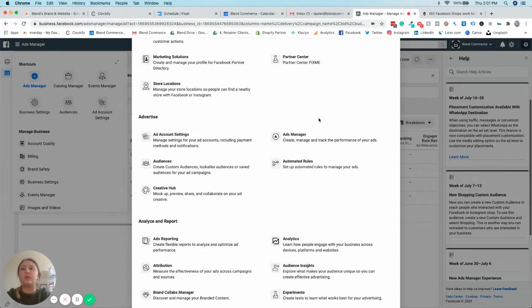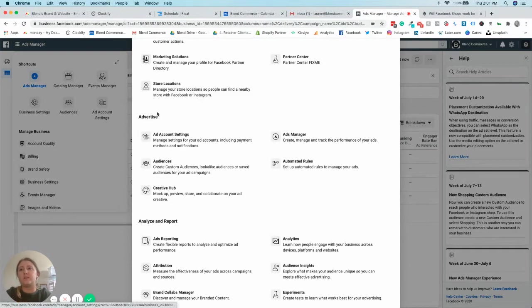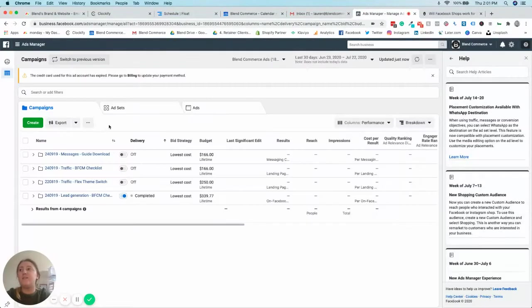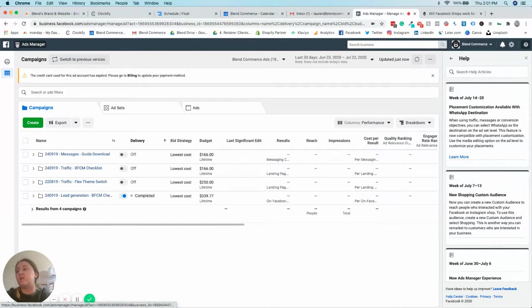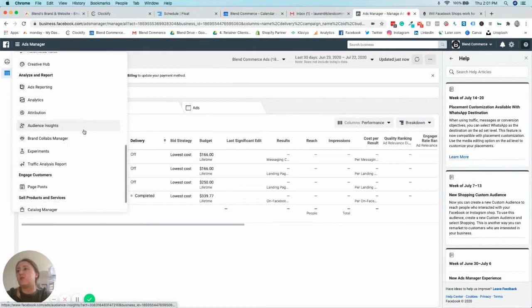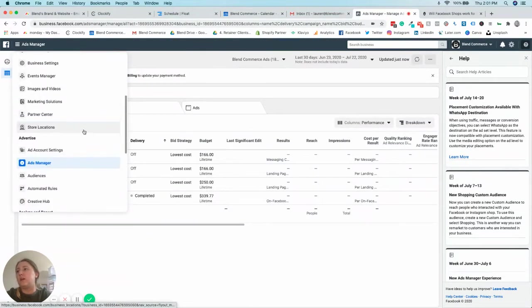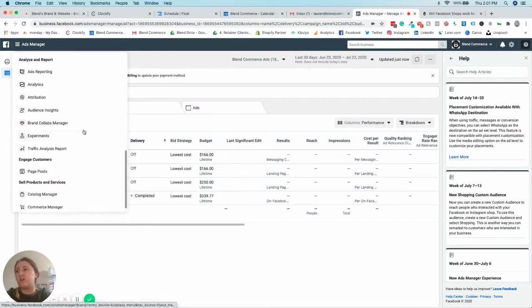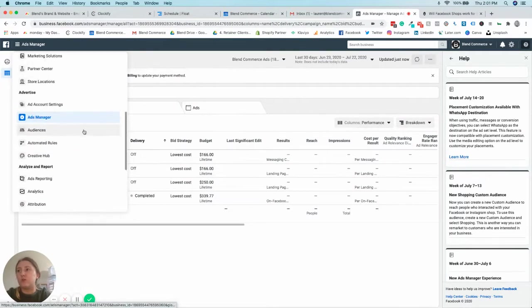There are things that you might not realize where they are, for example audiences underneath advertise. And if you were to use this menu on the left, you basically have to scroll a little bit down, and if you scroll quite fast like I do, you can quite easily miss it.